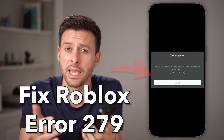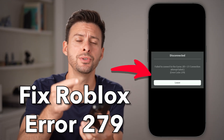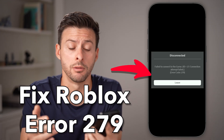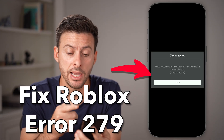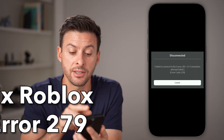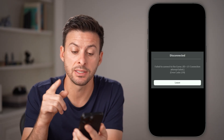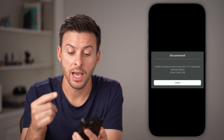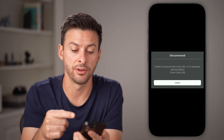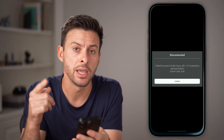Here's how to fix Roblox error code 279 on mobile. It says disconnected, failed to connect to the game, ID connection attempt failed.